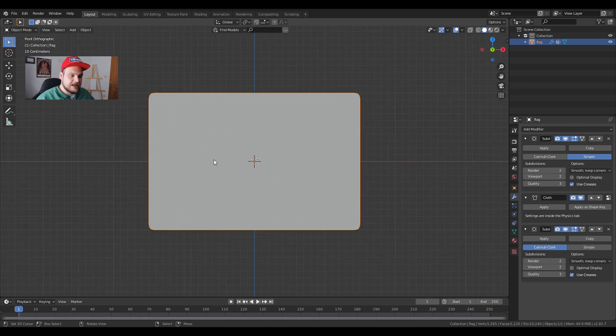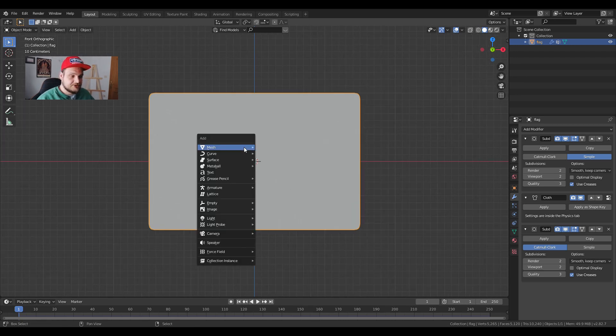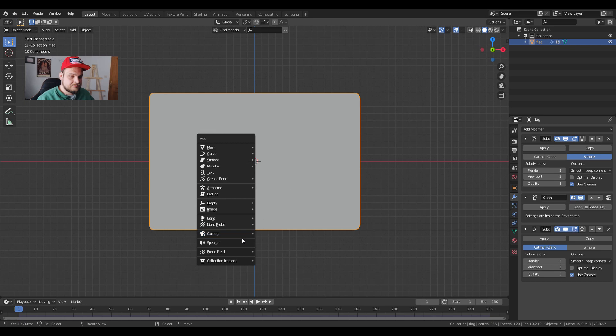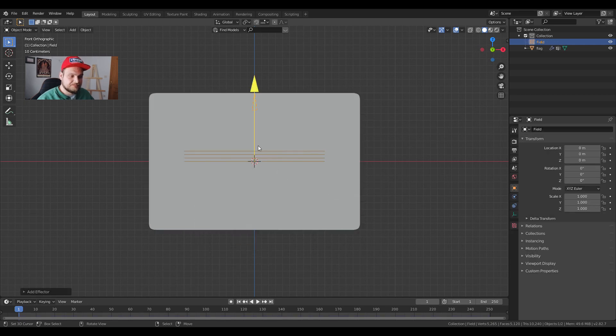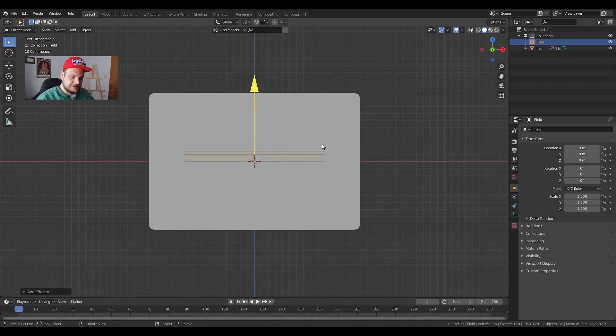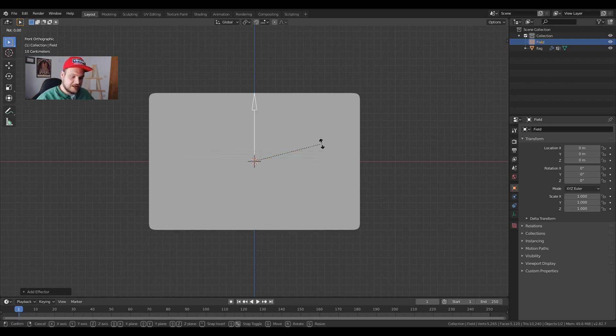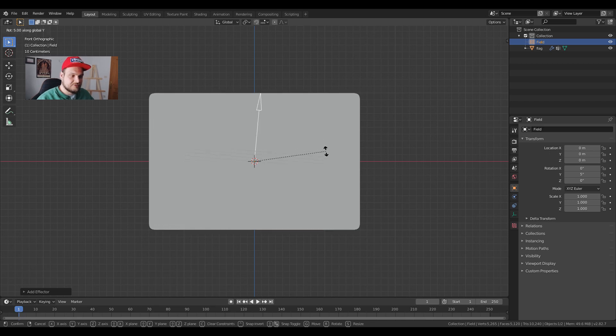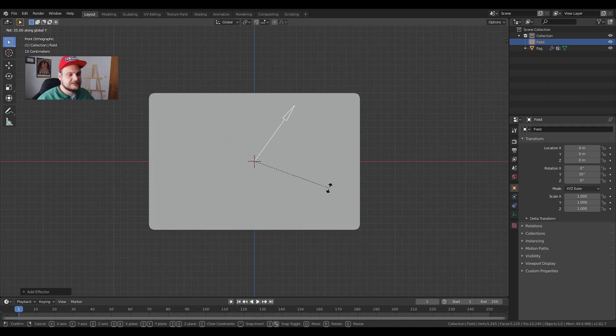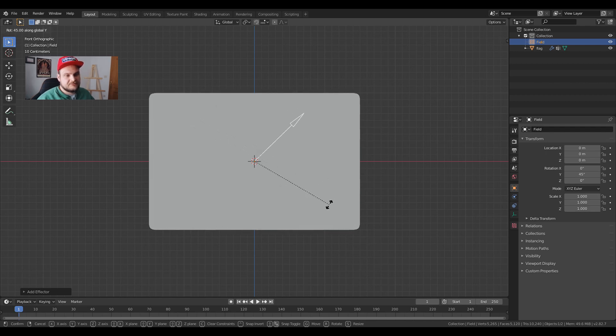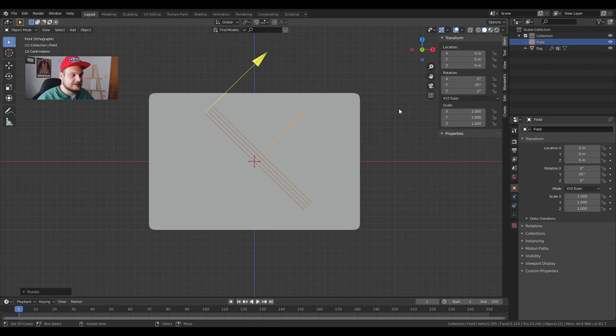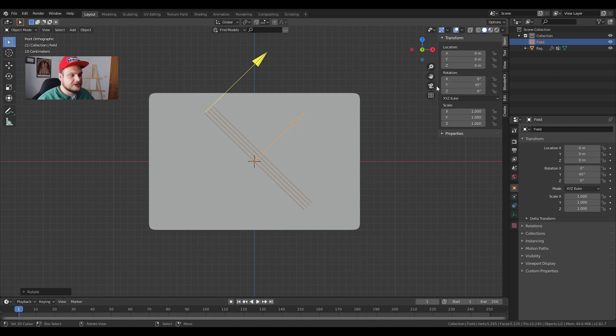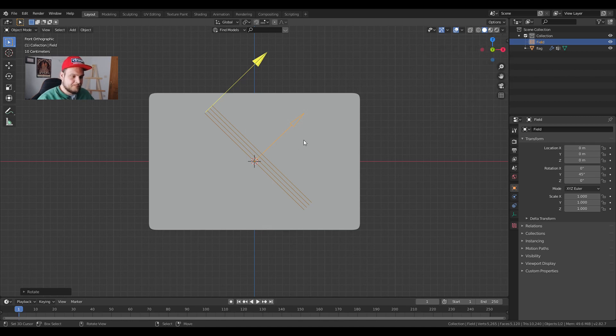Now we have to use force. Again very easy. Shift A, we're going to add a force field and we're going to add wind. You'll get this. Now before we do anything we're just going to press R and then Y, so we rotate it on the Y axis. Hold ctrl and then slide your mouse down to about, let's say, 45 degrees. Yeah to a 45 degree angle. Again if you don't want to do it like that you can always change it here in your sidebar.